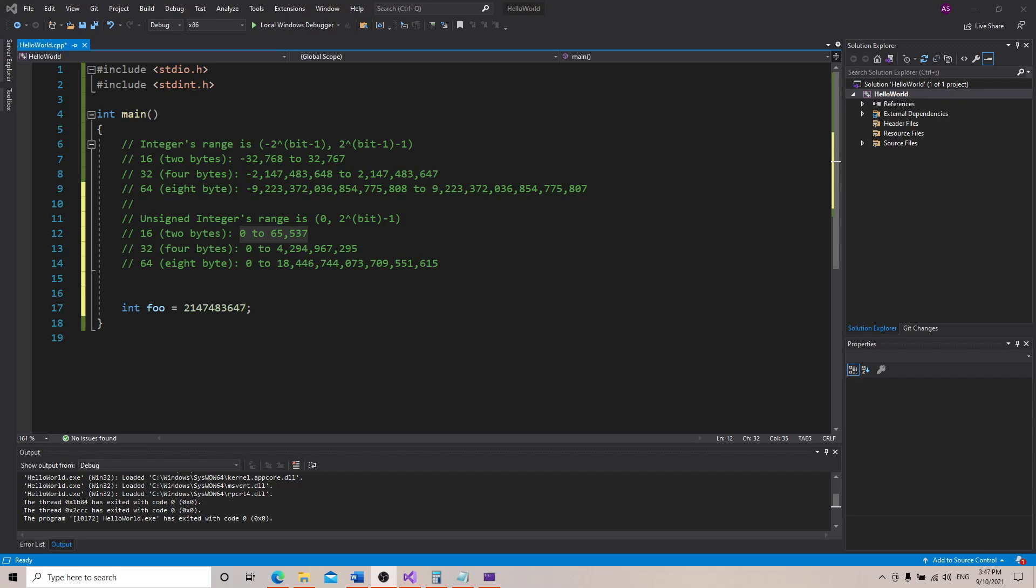In the last video we talked about fixed-width integers and different sizes of integers. I want to talk about one more thing before we start going into more of the fun parts of programming.